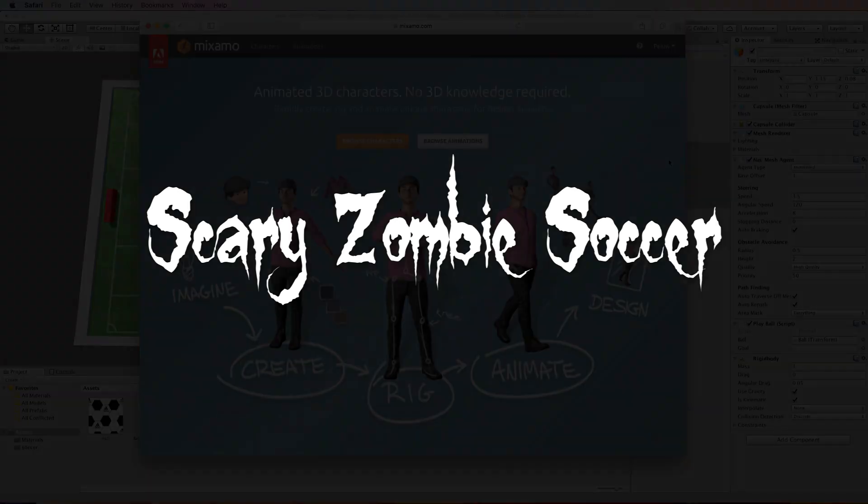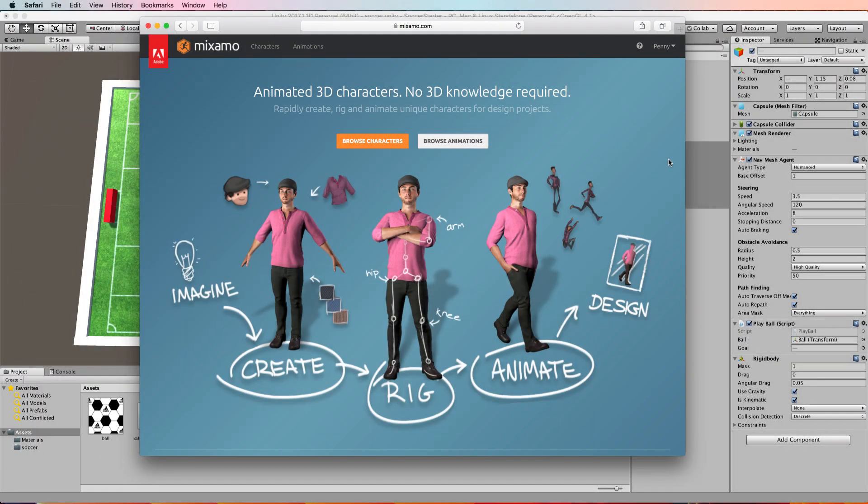Welcome back to the third part of making scary zombie soccer. We've made the game, now we're going to put some zombie characters in it. To get those, we'll go to Mixamo, which is mixamo.com, a free service. All you need is to sign in with your Adobe Creative Cloud account, it doesn't even have to be a paid account.